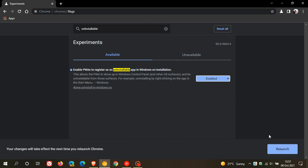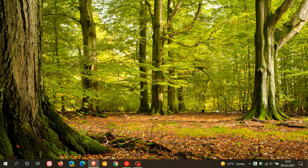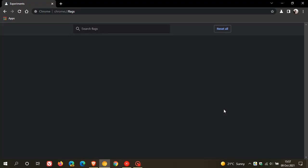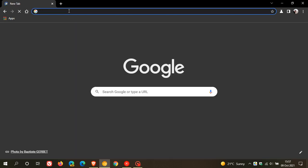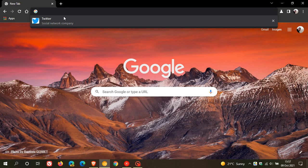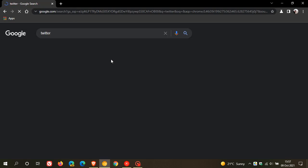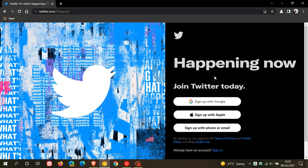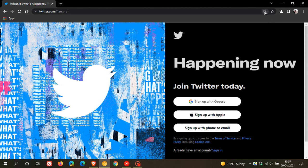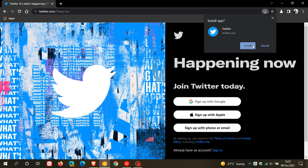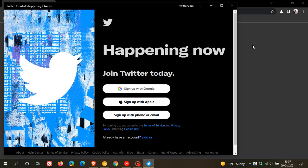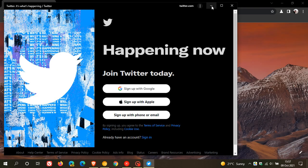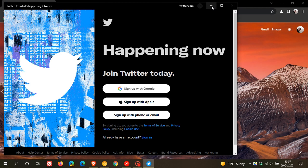And as an example, I'm just going to go over to Twitter and install Twitter as a PWA, progressive web app, now on my system. And you'll see in the top right of the address bar, you just click on install Twitter, install, and this installs the Twitter PWA.